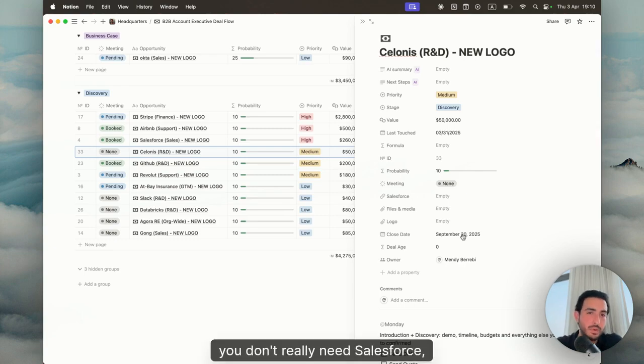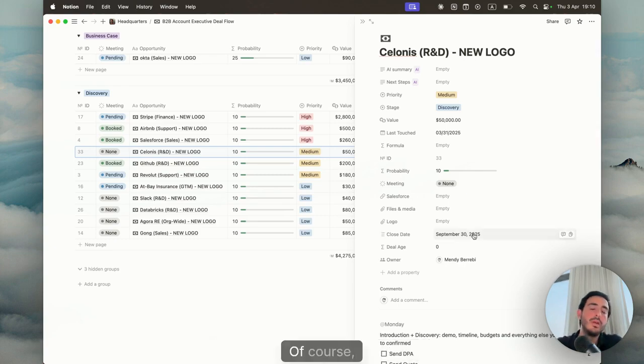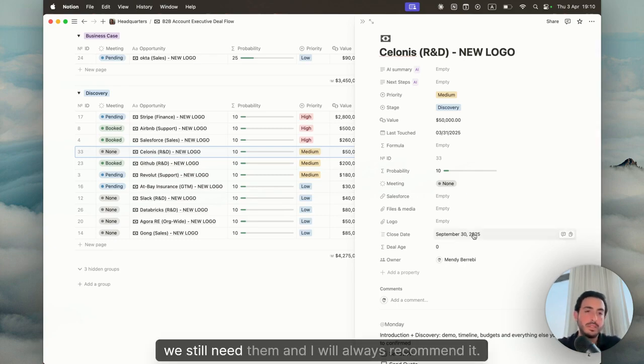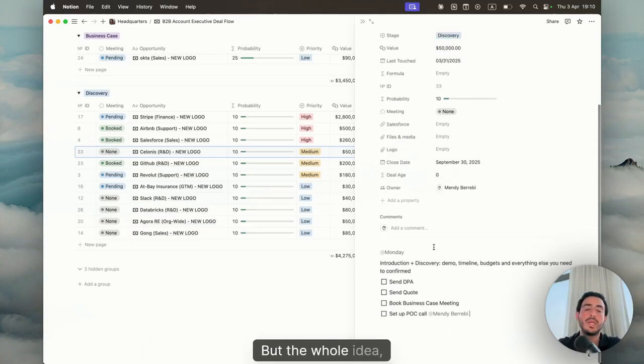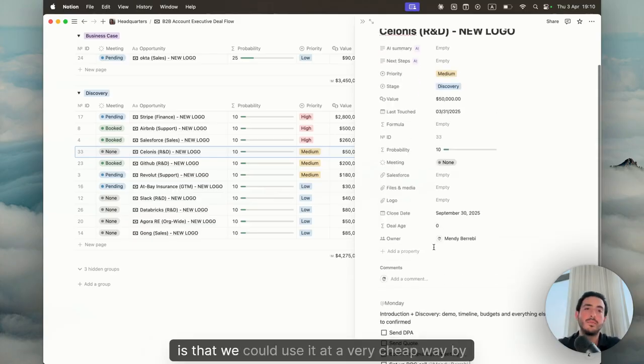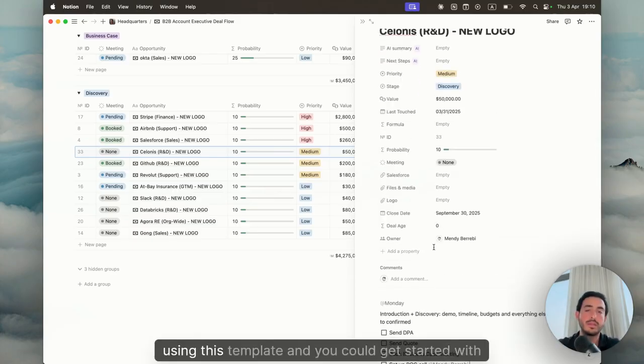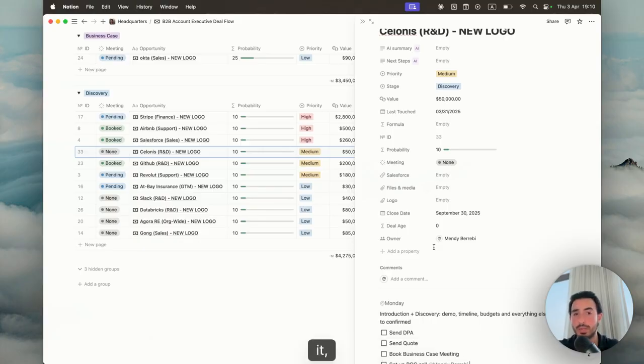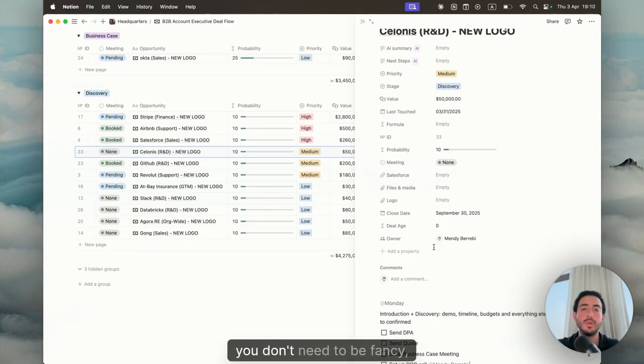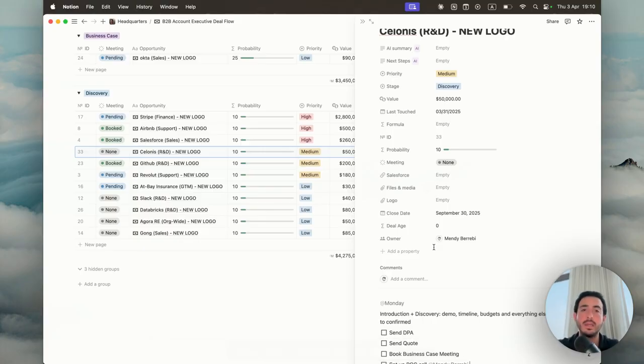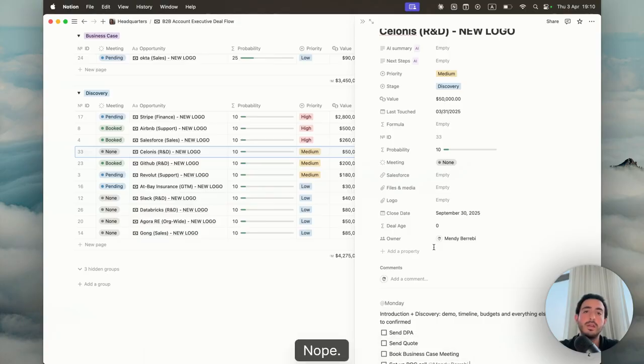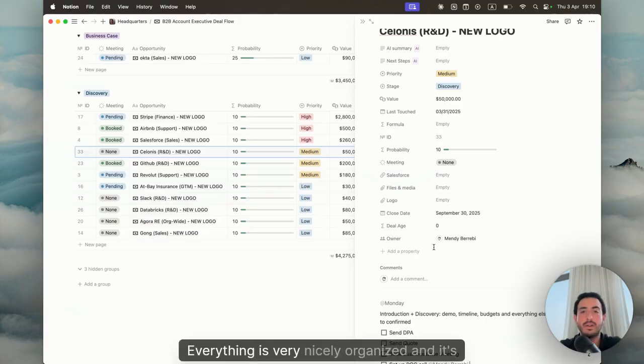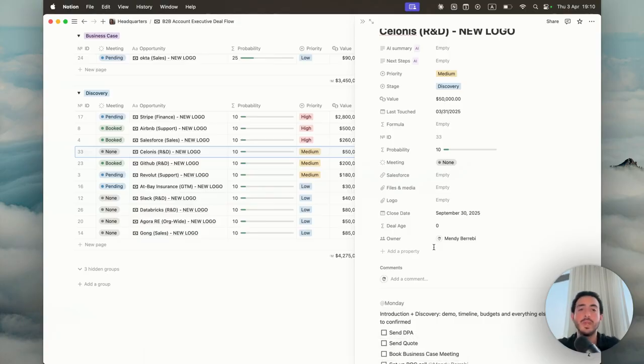You don't really need Salesforce, you don't really need HubSpot. Of course we still need them and I will always recommend it. But the whole idea is that we could use it at a very cheap way by using this template and you could get started with it. You don't need to be fancy. You don't need to have the top Salesforce license. Everything is very nicely organized and it's practical.